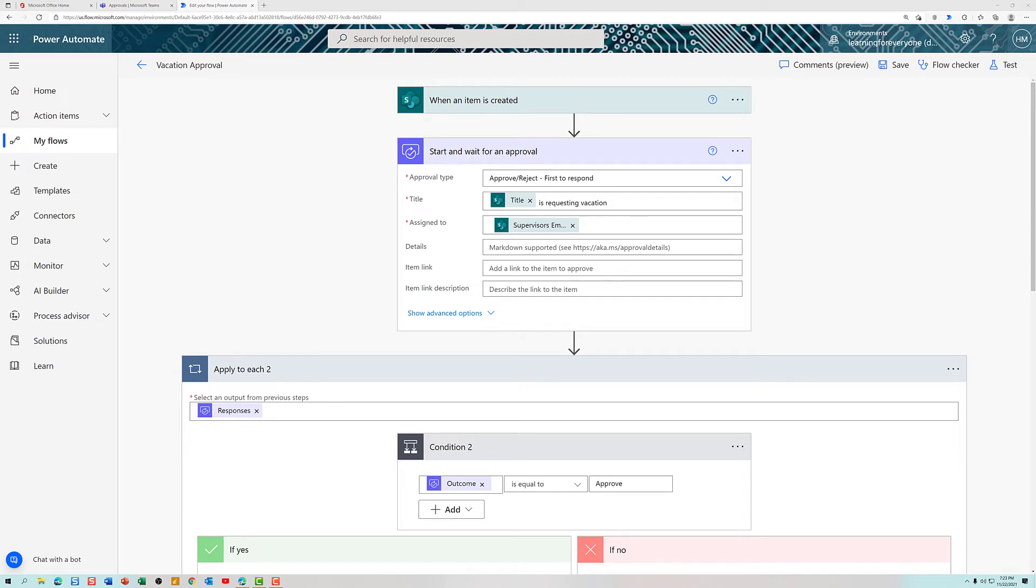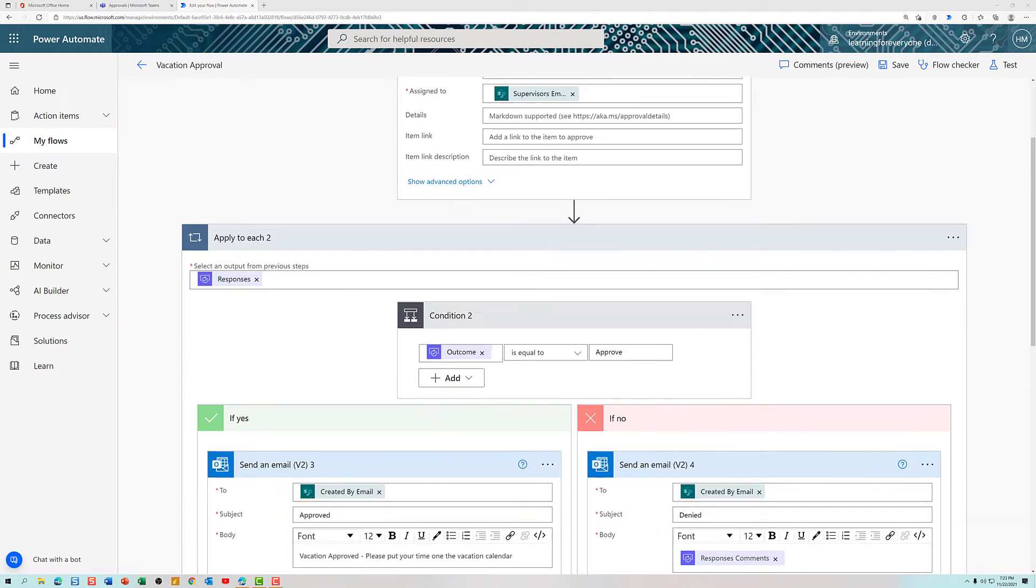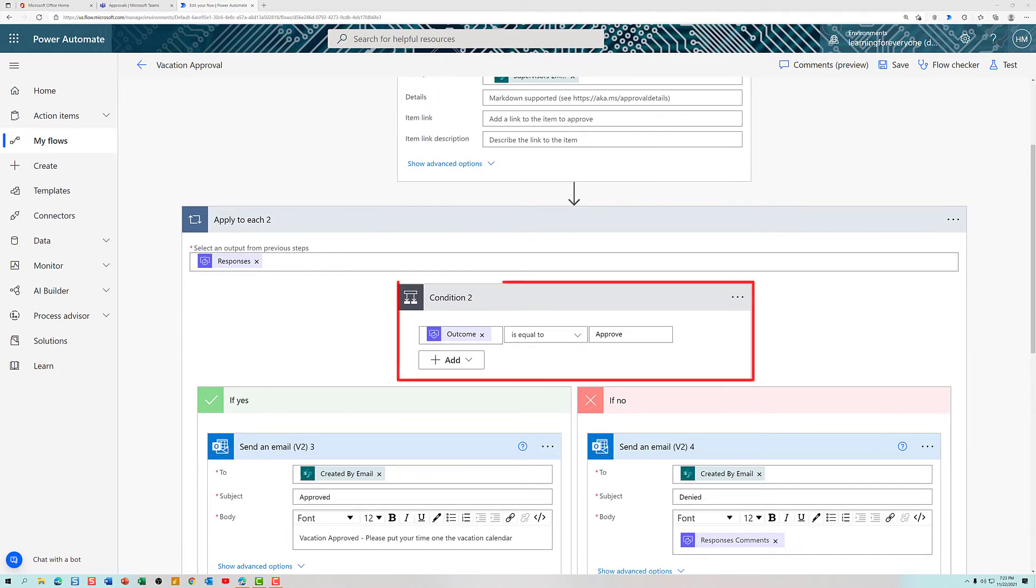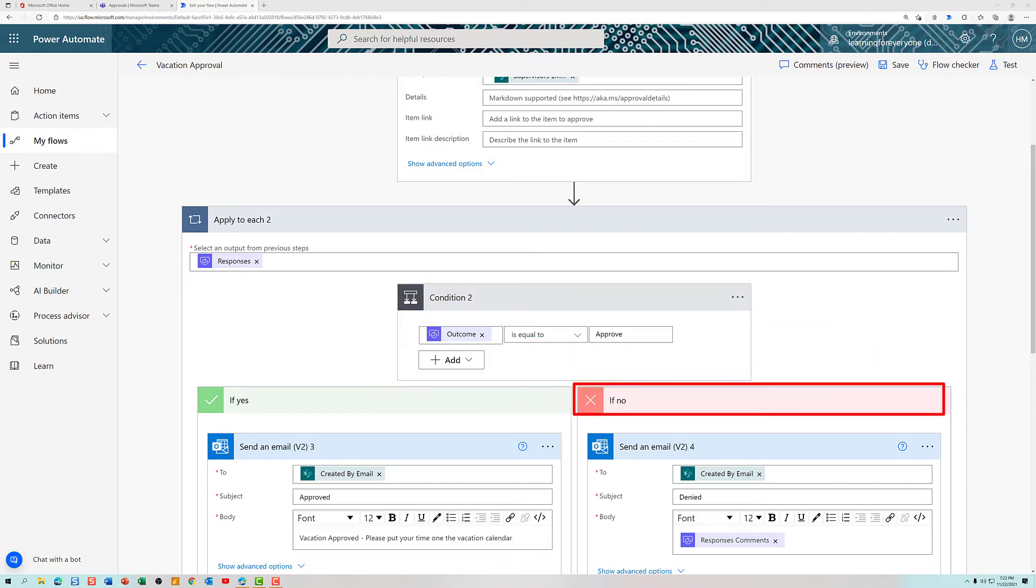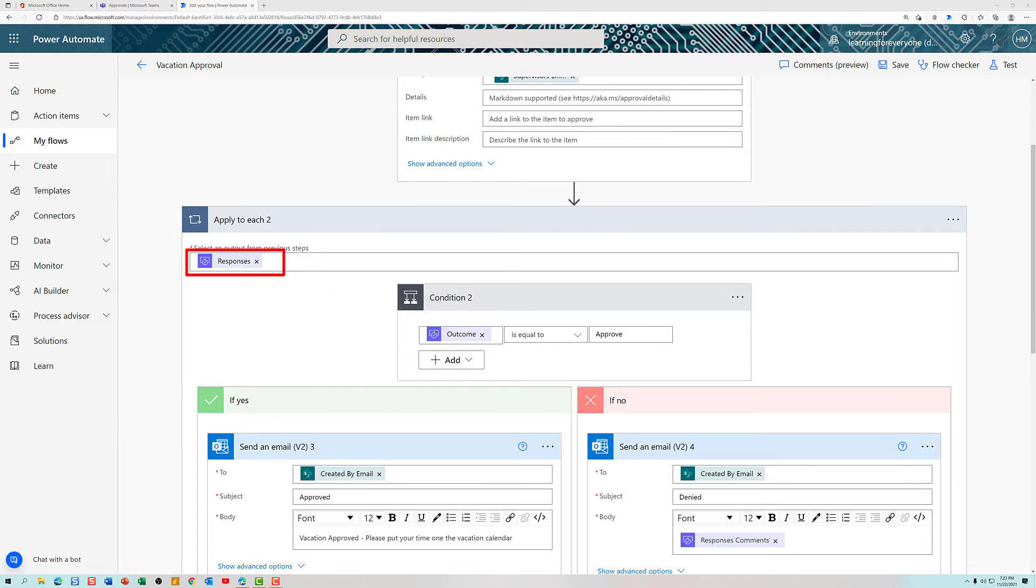After building the start and wait for approval, I clicked on new step. Originally, I went straight for the condition control, but the flow didn't work. It kept going down the if no path every single time. I consulted with a buddy of mine who knows way more about Power Automate than I do. And he let me know that the reason my flow kept going down the if no path, regardless of the answer I put in, was because you needed to tie the flow to responses, plural, and have the condition control be the outcome.